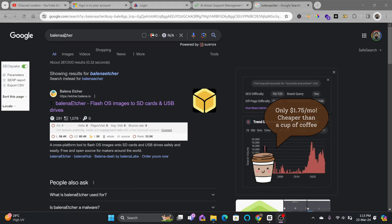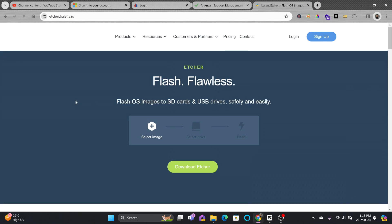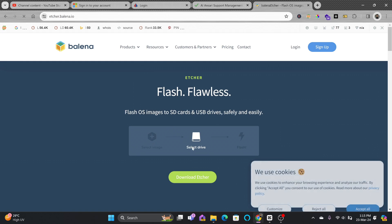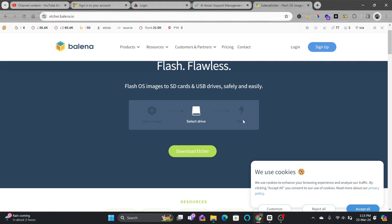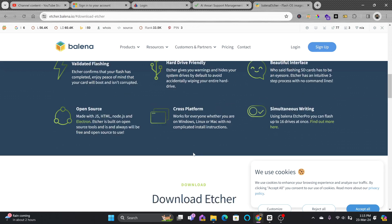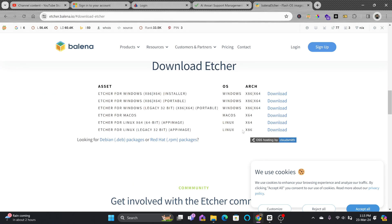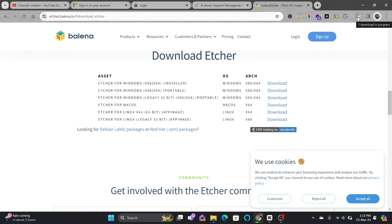If you search for Balena Etcher on Google, it will help you write the ISO image to the flash disk and then you will use that on your hardware. I'll download this simply here. It is available for various operating systems, so I'll be downloading it for Windows.